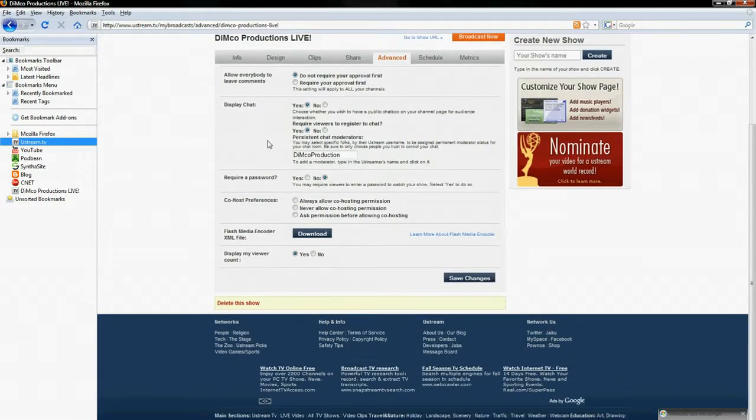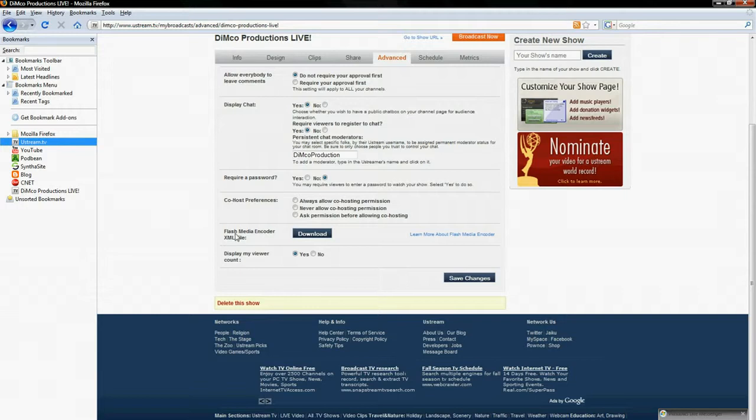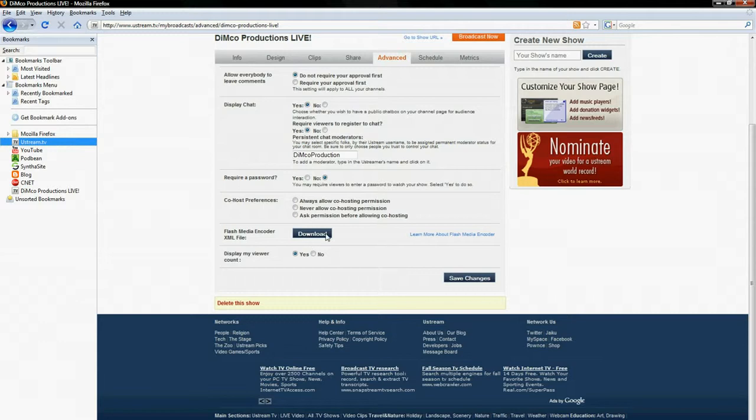Alright, one of the options you see here should be an option called Flash Media Encoder XML File. That's the XML file that will stream your video to the servers at Adobe and then back through Ustream. So what you want to do is you want to download that.